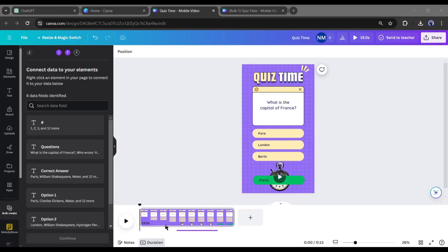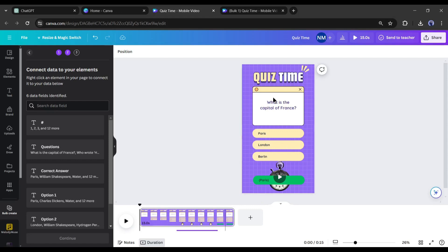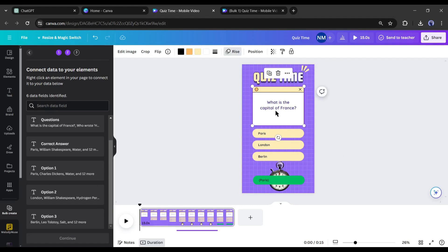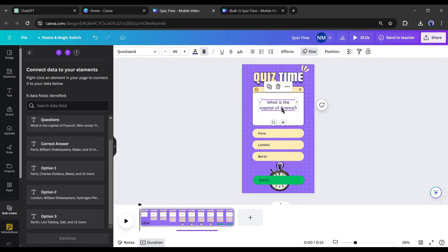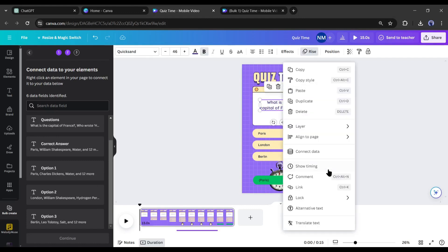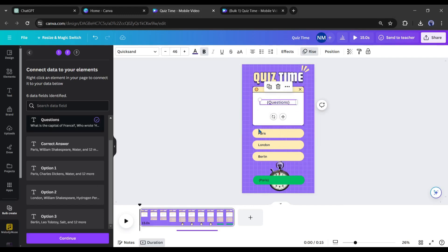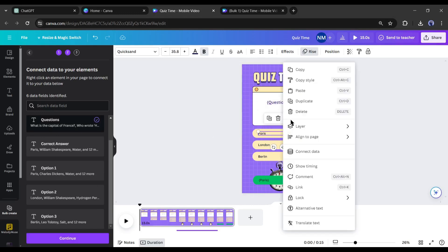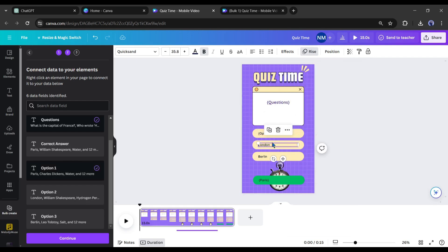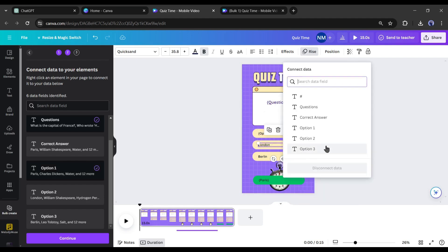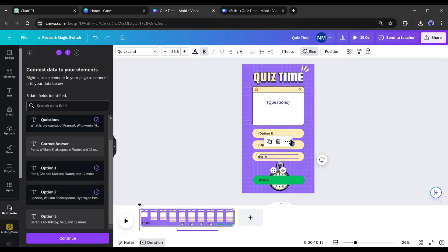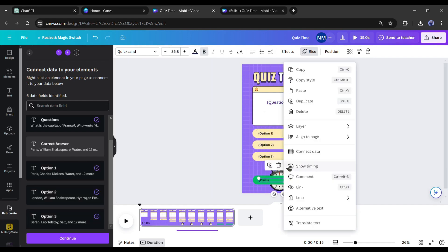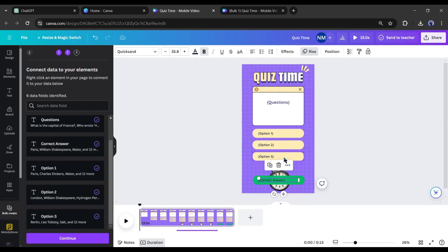We are almost done. We have to just connect the data. Before that, ungroup all the text blocks. After that, select one text block. For example, I am selecting the first answer. Now click on the three-dot menu and then select connect data. You will find the data you entered some time ago. We have to select the associated one. In my case, it's A. In this way, connect to associated data for all of the answers, questions, and correct answers. After all is set, click on the continue button from here.